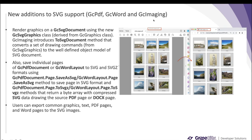Moving on to new SVG support additions in GcPDF, GcWord, and GcImaging APIs. In the last release we introduced the GcSvgDocument class, which helps you create, load, modify the internal structure of SVG, and save to SVG image. In this release we also make it possible to render graphics on an SVG document using the new GcSvgGraphics class. This class is derived from the GcGraphics class, which is generally used in these three APIs to draw graphics on PDF, Word, or image documents. GcImaging introduces the ToSvgDocument method, which helps convert a set of drawing commands from GcSvgGraphics to a well-defined SVG document object model. In this release we also support saving individual pages of a PDF document or Word document to SVG and SVGZ formats.